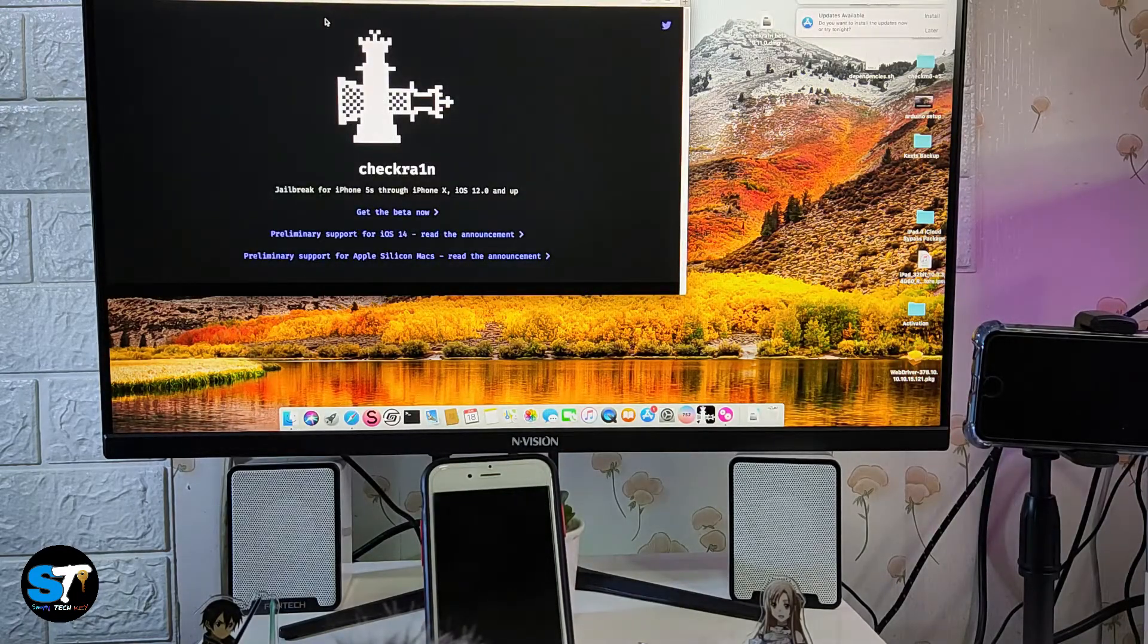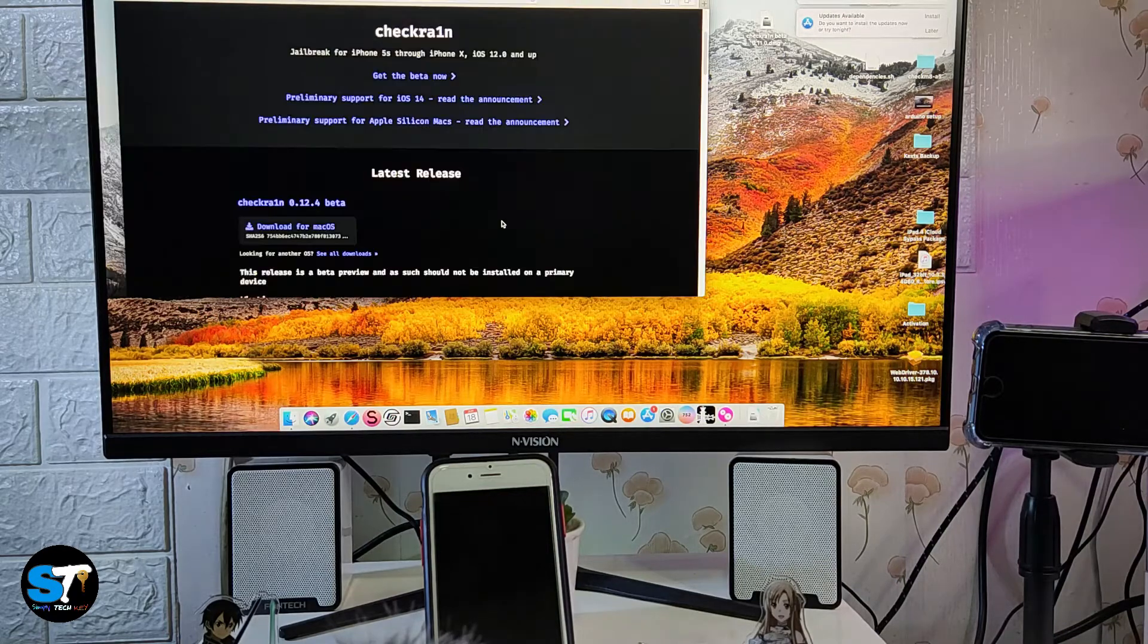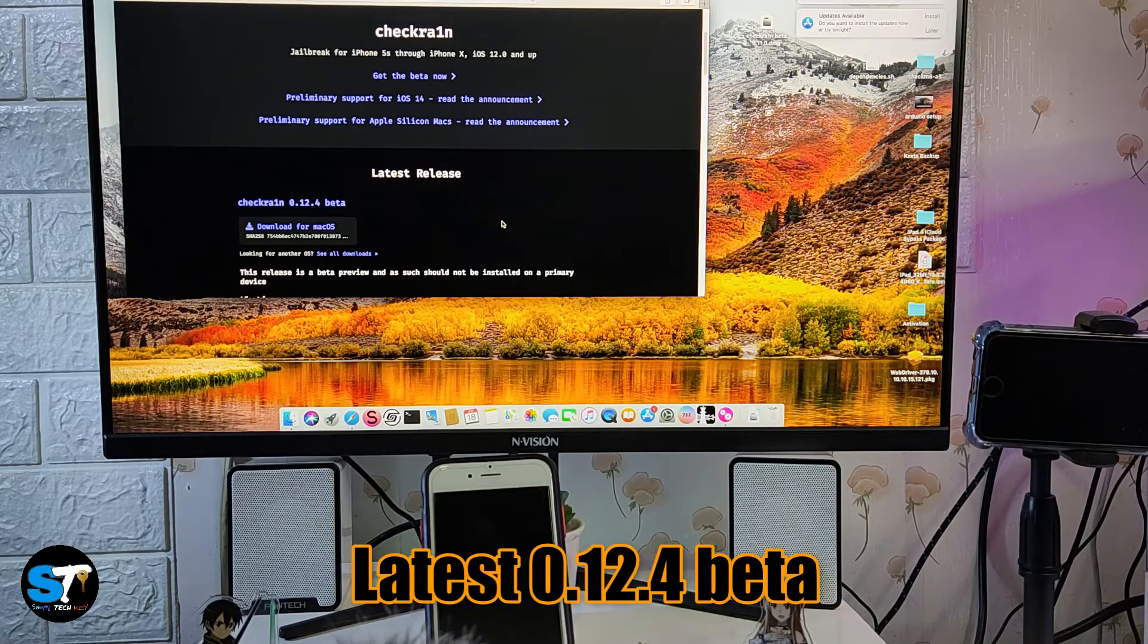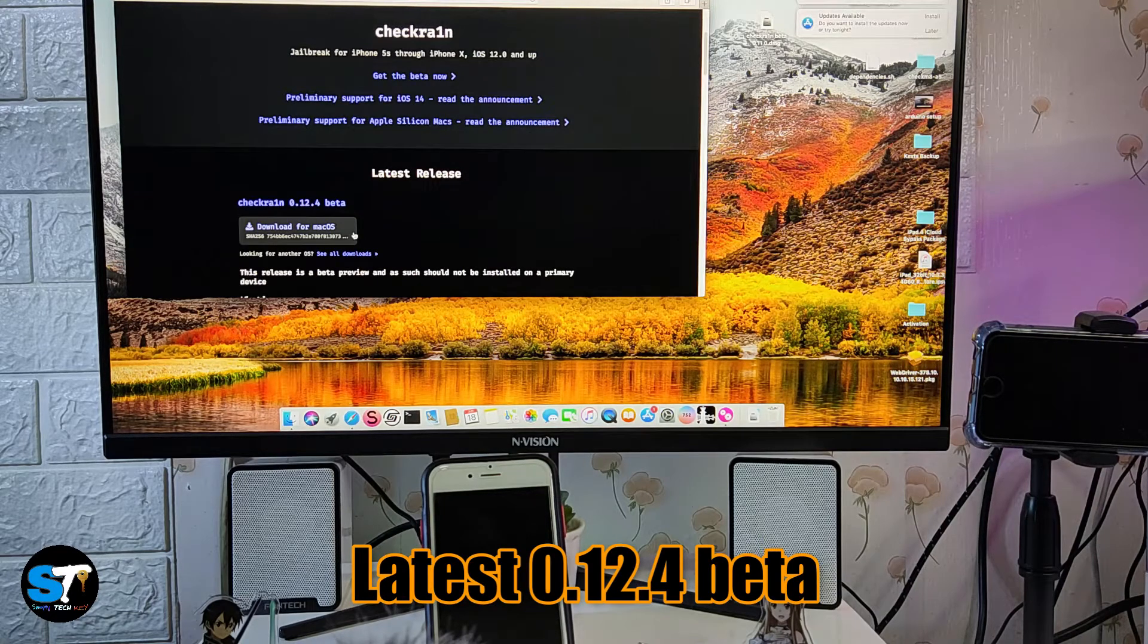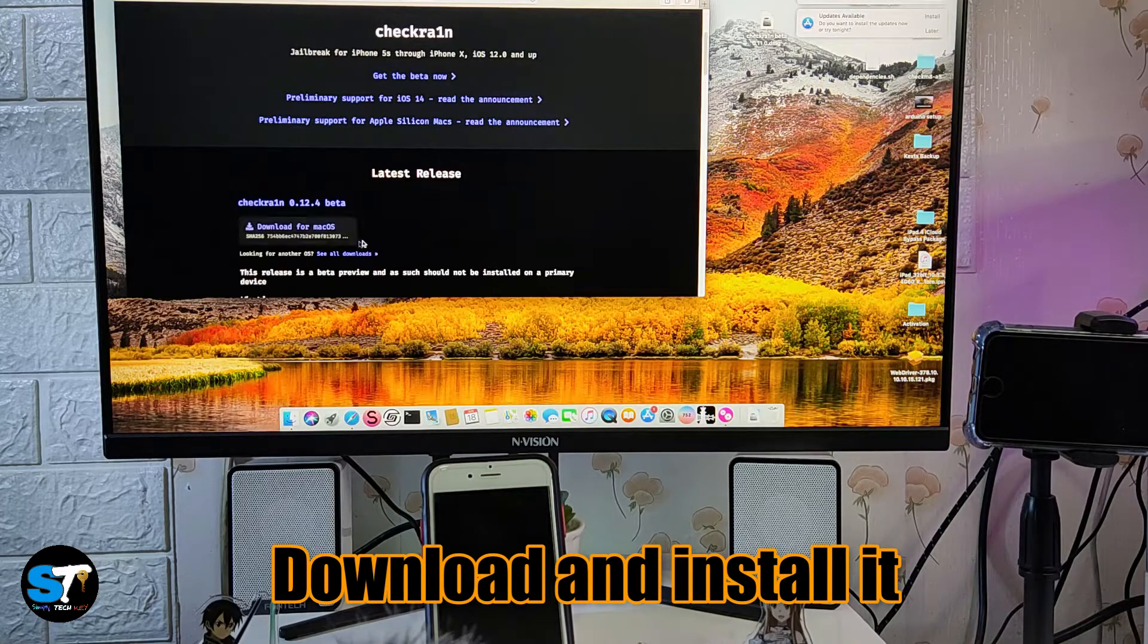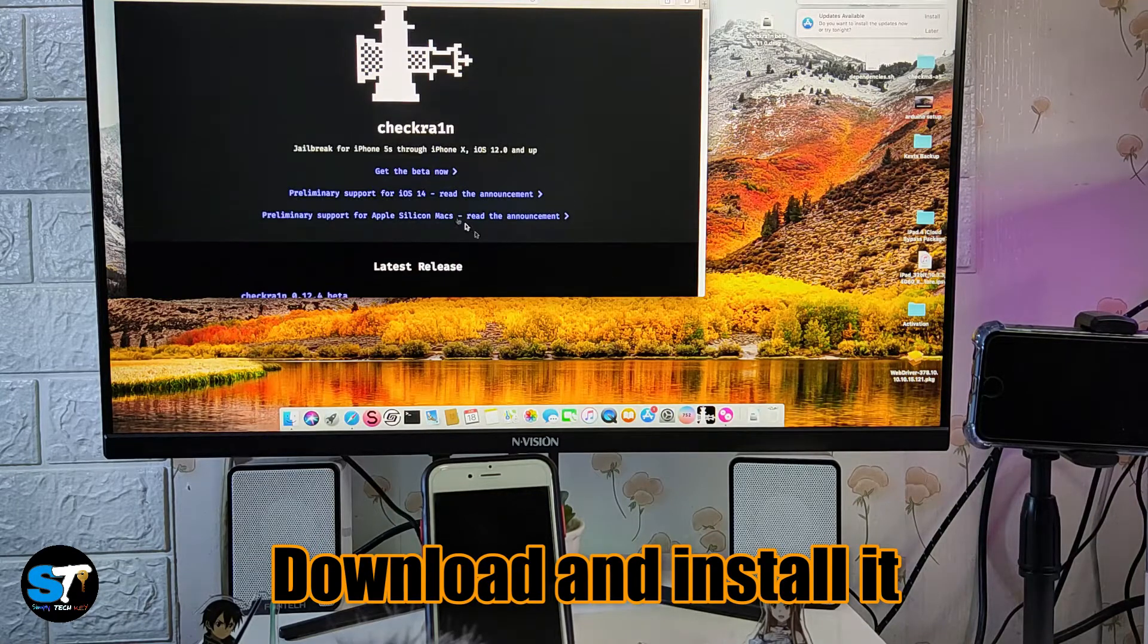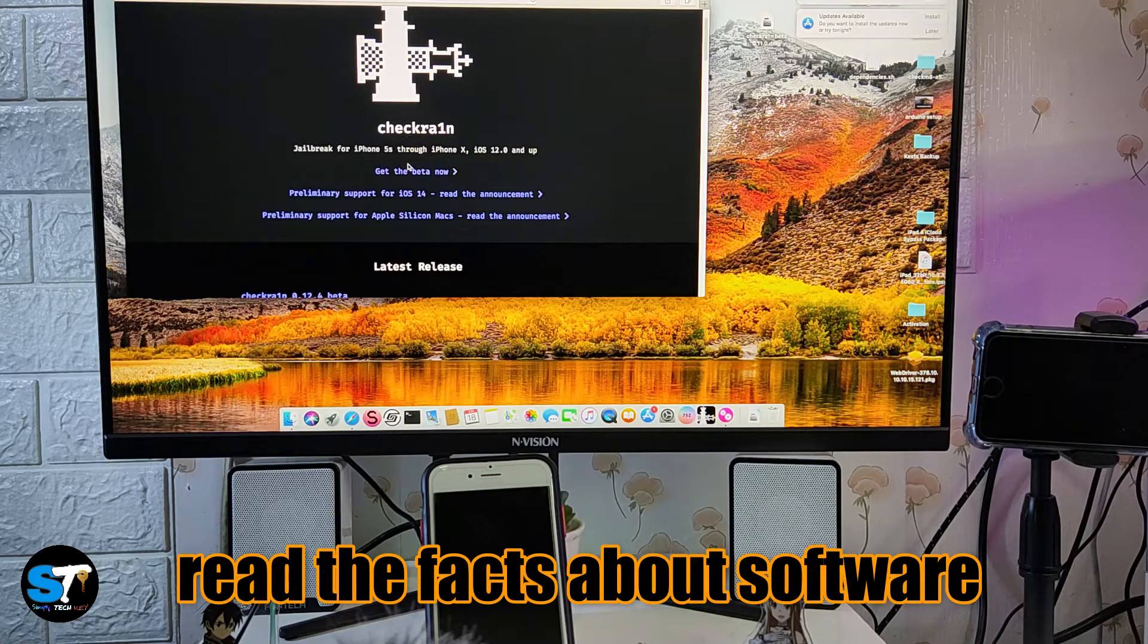You just need to replace the 'i' with '1'. As you can see on my screen, this is the website of checkra1n. The latest version is checkra1n 0.12.4 beta. Just download it. If you have Mac, just download and install it, as easy as that.